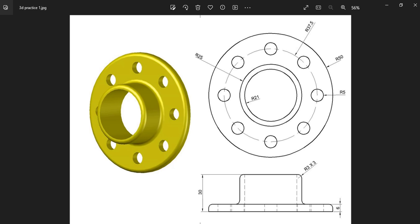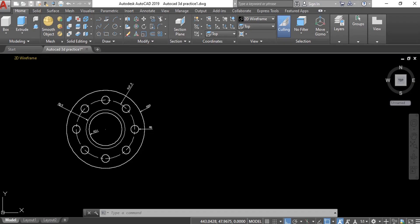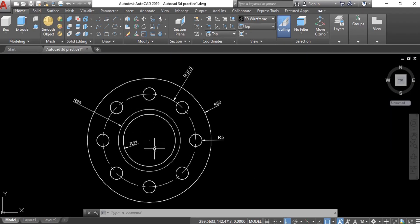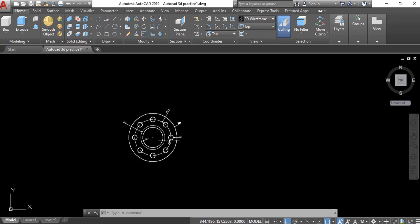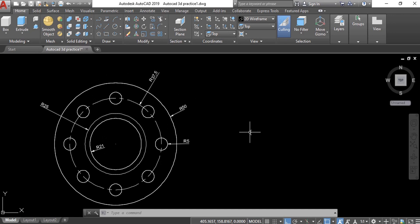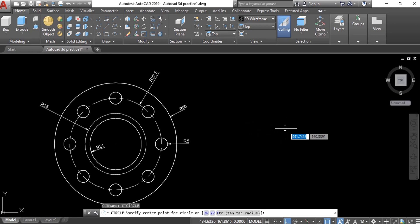In this video I will show you how you can create a simple 3D model in AutoCAD like this one. You can see dimensions here for the part. I already have a 2D drawing here but I am going to create this one again very quickly. We will start from the circle.